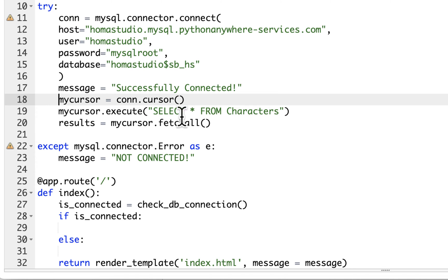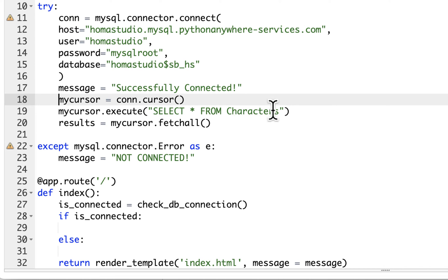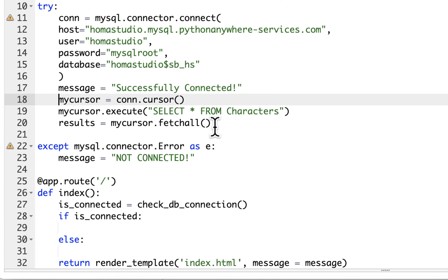If it connects, it's going to say successfully connected and then we go into actually taking the information from the database. The cursor object allows us to go through the database. It runs the execute function which does queries — that's selecting everything. Then we have a variable that represents mycursor doing the fetchall method, which goes through the database and gets it row by row. That's why we're going to use a loop to display our information.